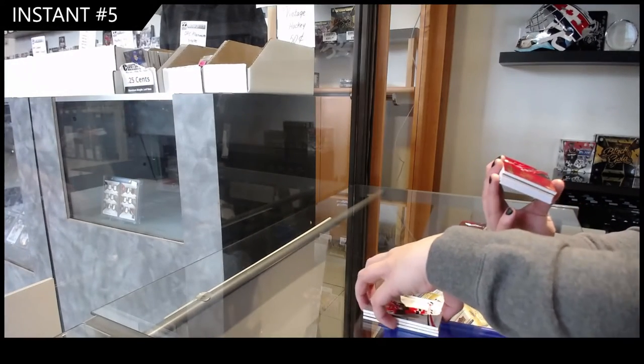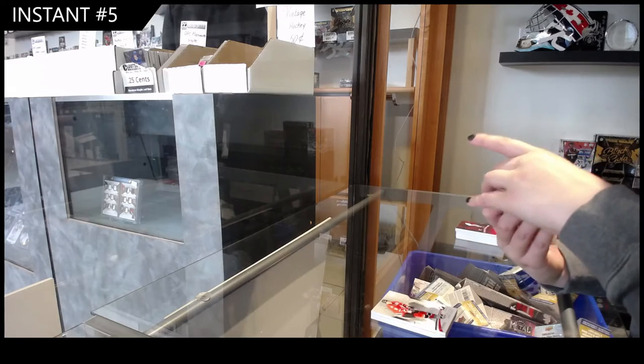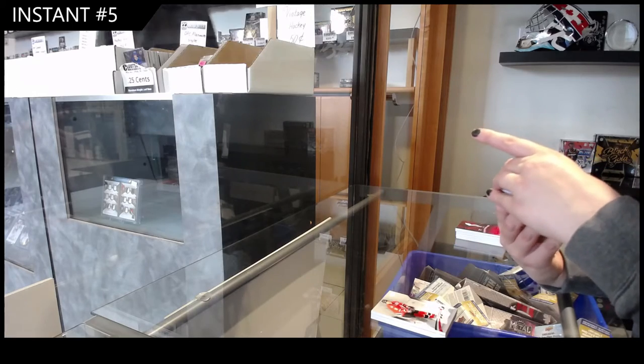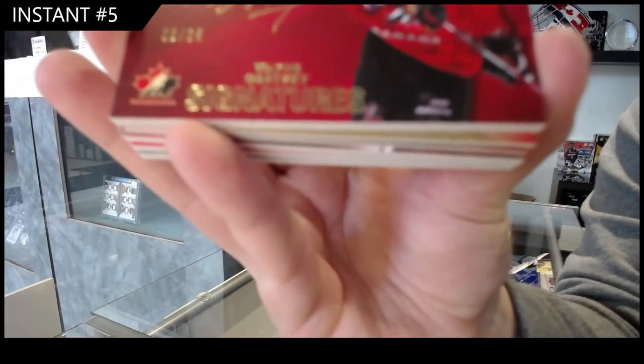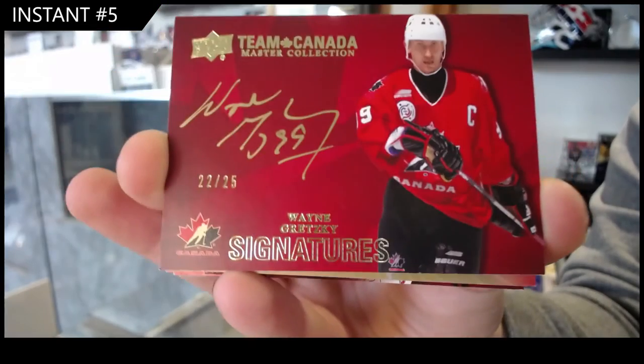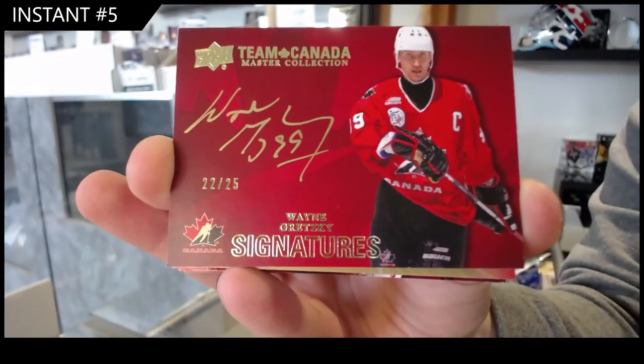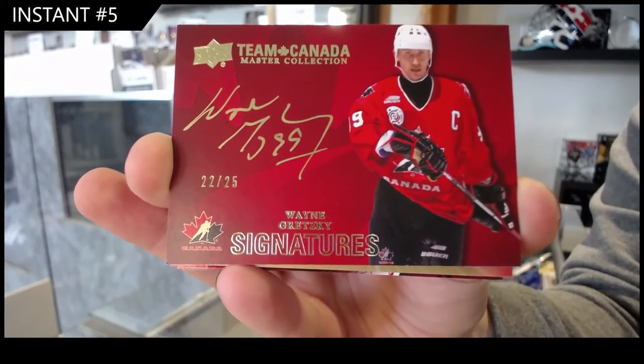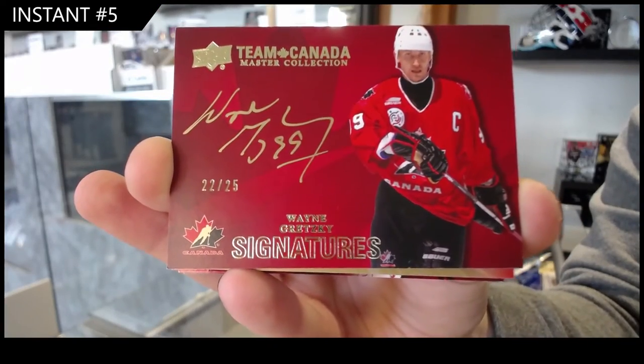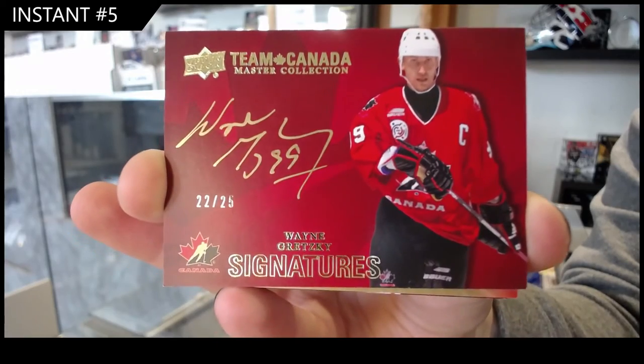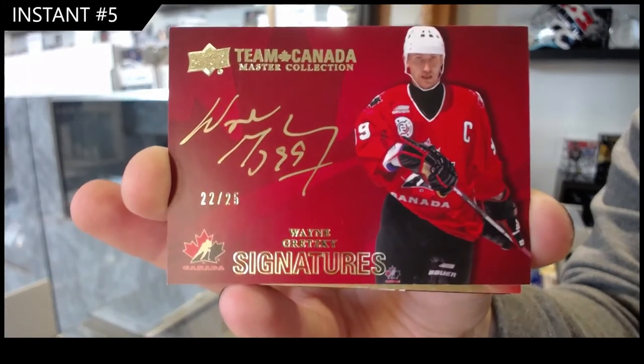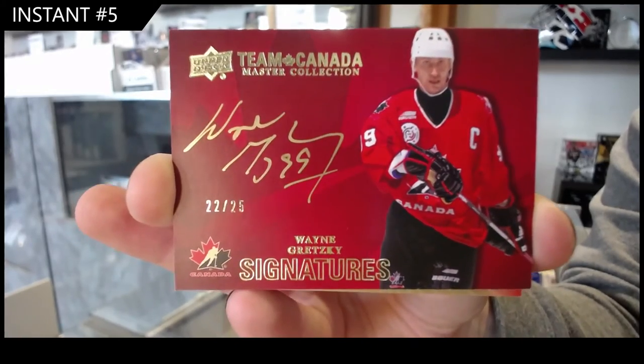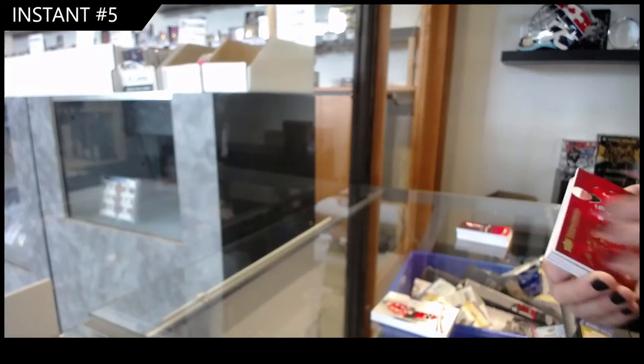Oh, okay. Team Canada Signatures, number 25, Wayne Gretzky. Wayne Gretzky, Team Canada Signatures. Beautiful.